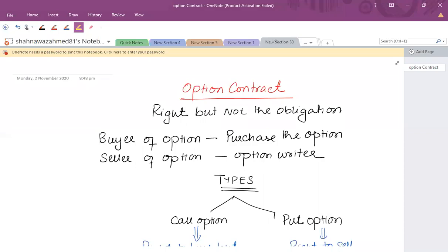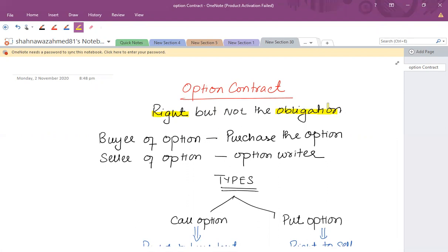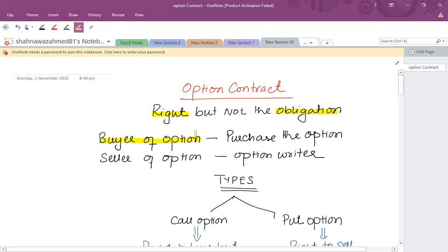In this video we'll talk about what is an option contract and how to take a decision under an option contract. The definition of an option contract is that it is a right to do something but not the obligation to do something. So if you are entering into an option contract with someone, you are getting the right to decide but it's not your obligation to do something.